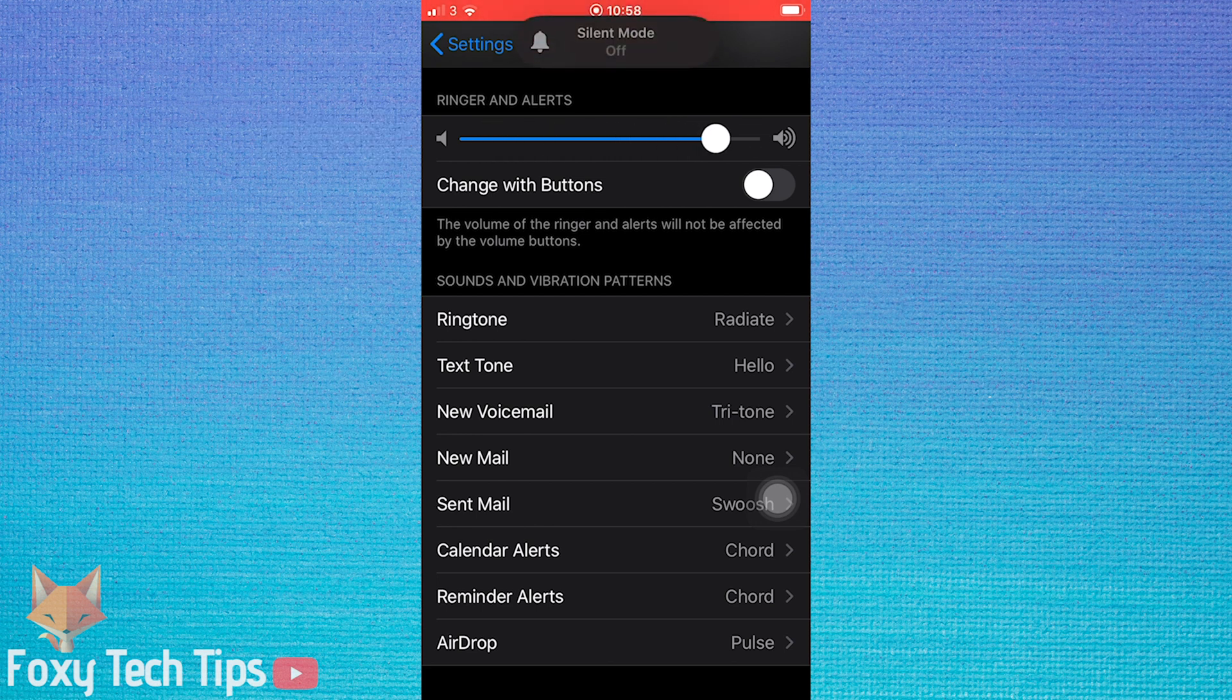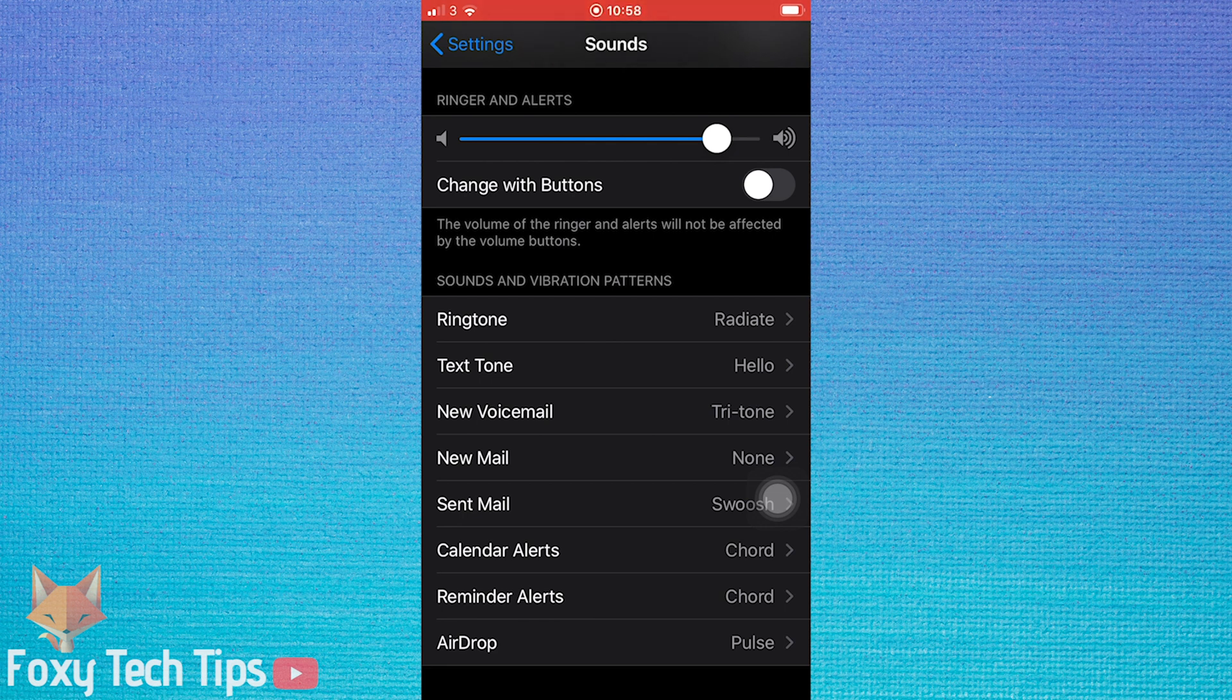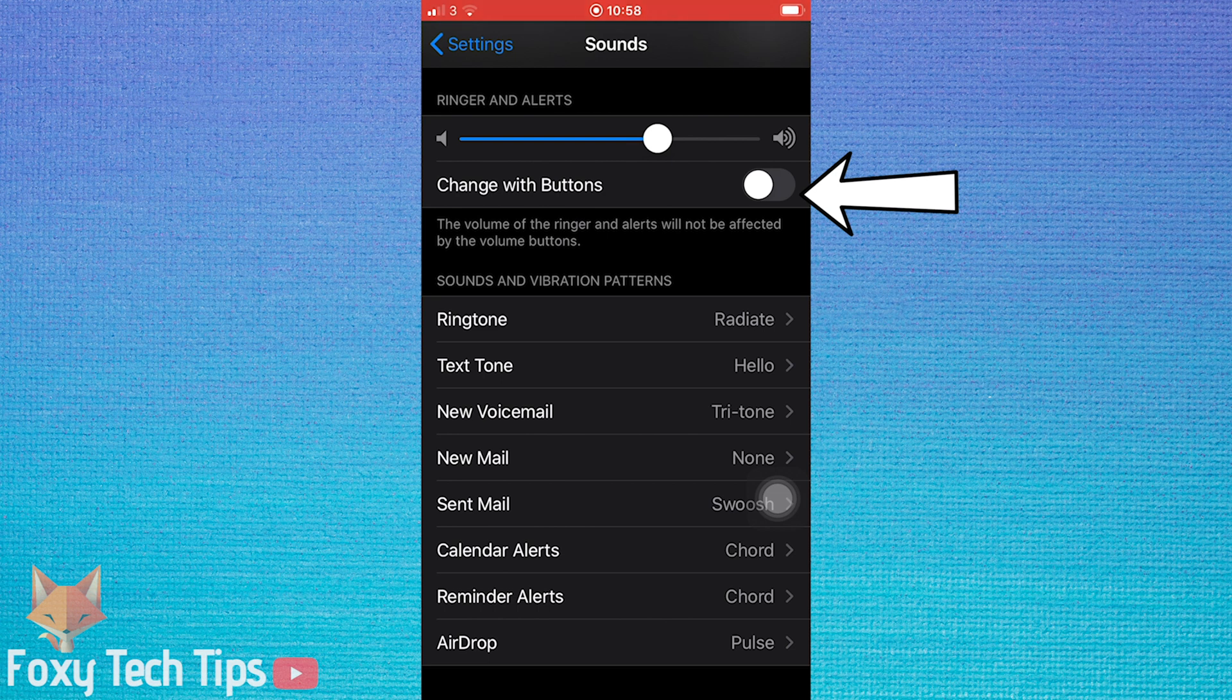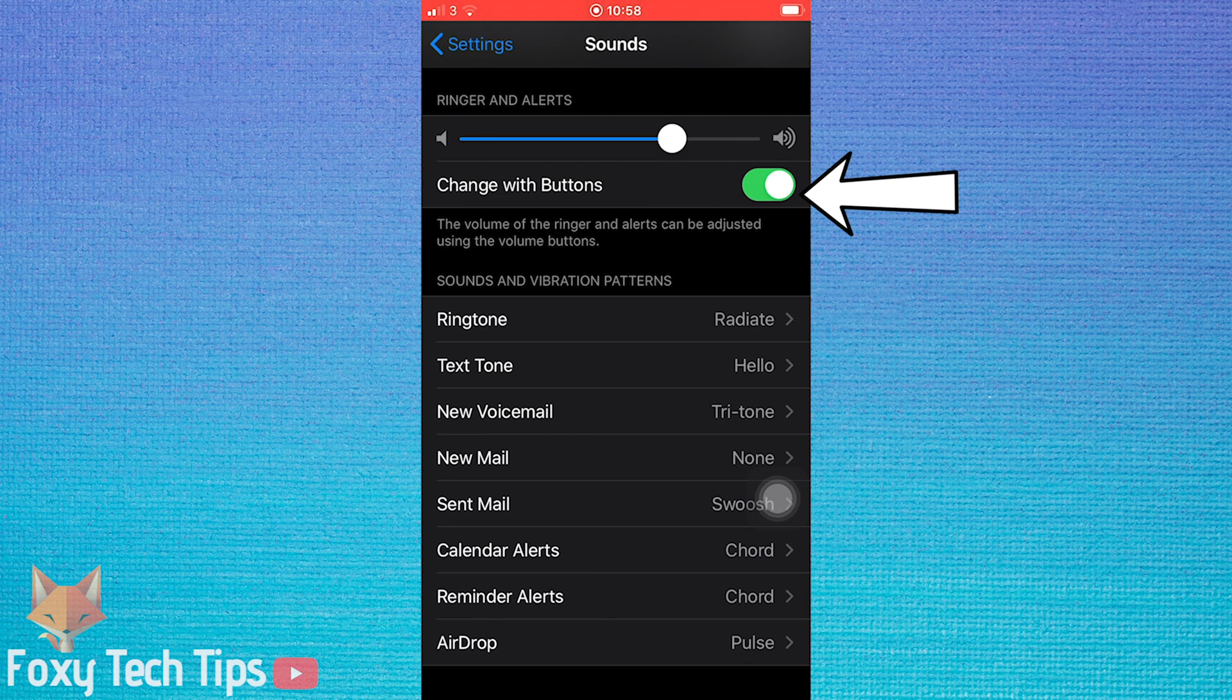By default, you cannot change this alarm and ring volume using the side volume buttons. But if you'd like the volume buttons to also affect the alarm sound, you can enable this option change with buttons. From then on, when you push the volume up button on your phone, it will also affect the alarm and ringtone.